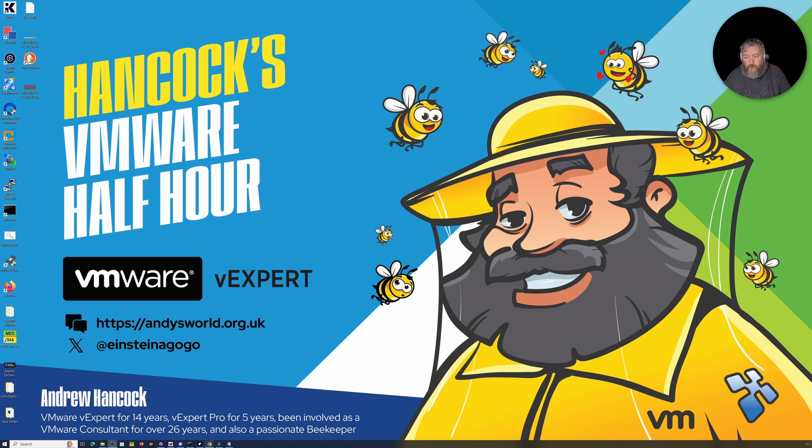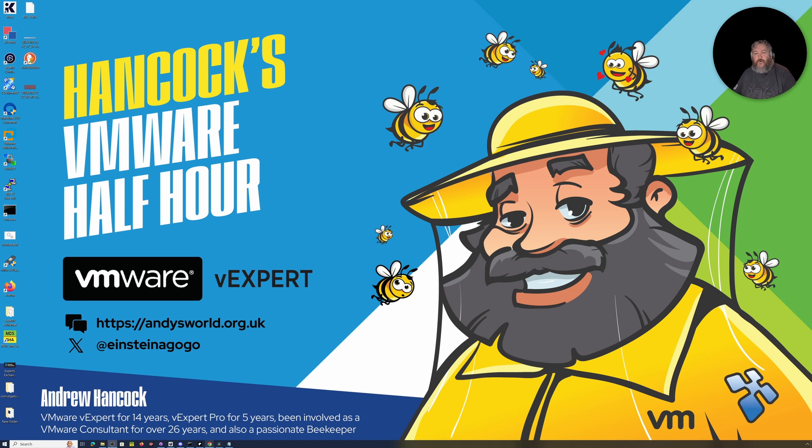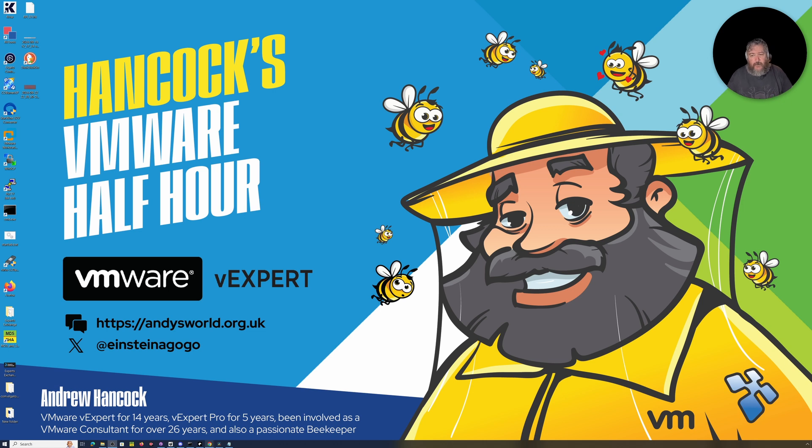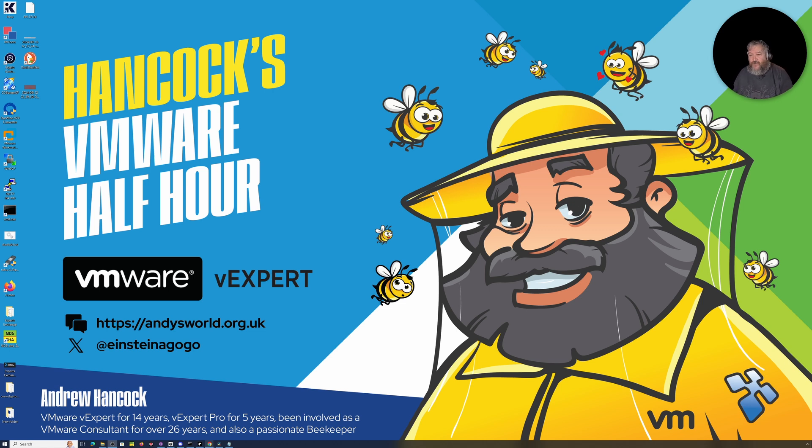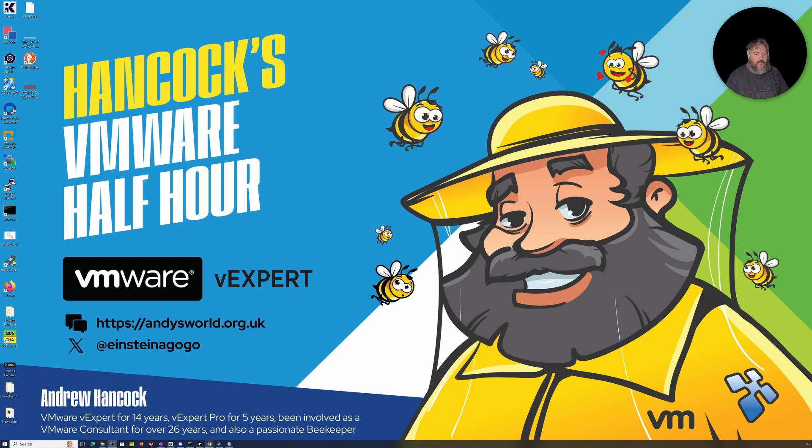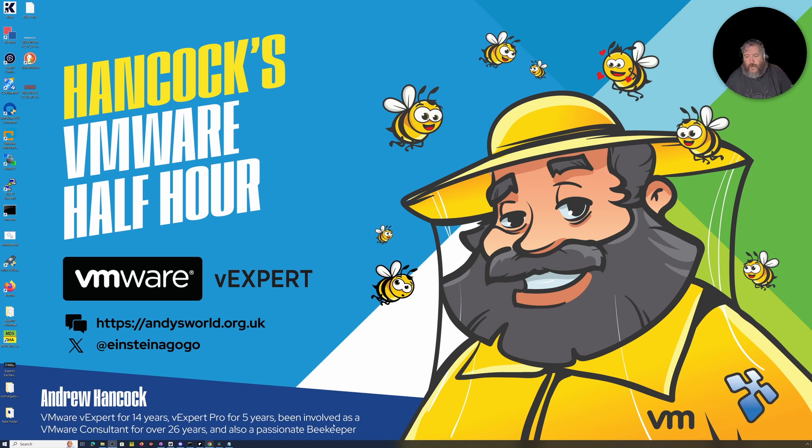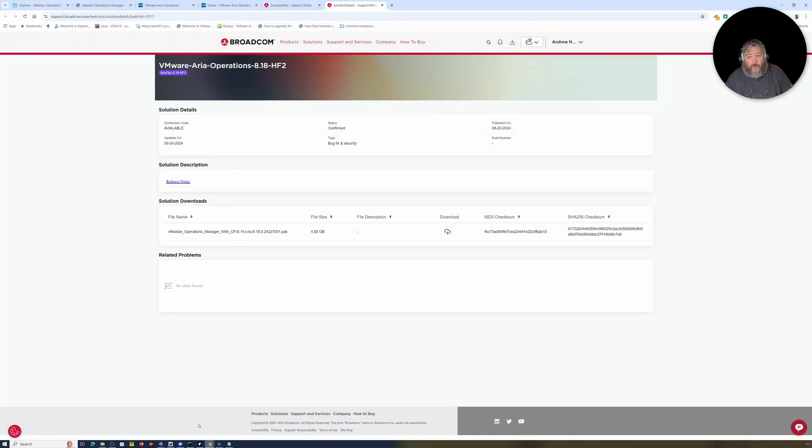Welcome to Hancock's VMware Half Hour. Welcome back to another episode while we continue battling with Aria Operations Manager. If you watched the last video, you'll see how I deployed Aria Operations Manager 8.17. As I mentioned in that video, the keen-eyed amongst you are probably thinking, why is he not just deploying 8.18?